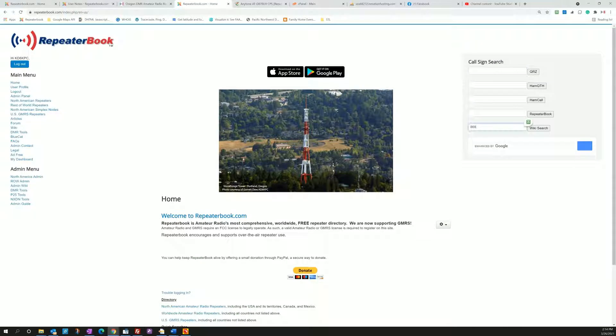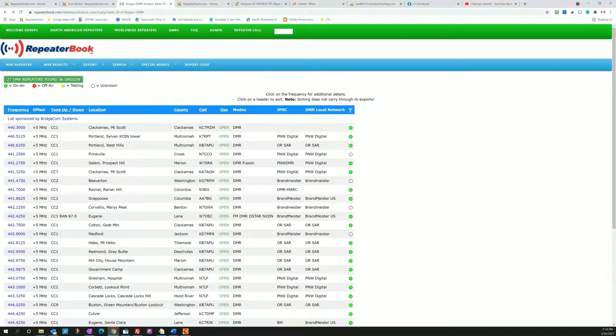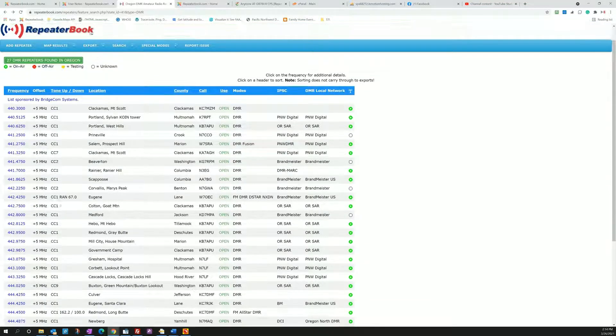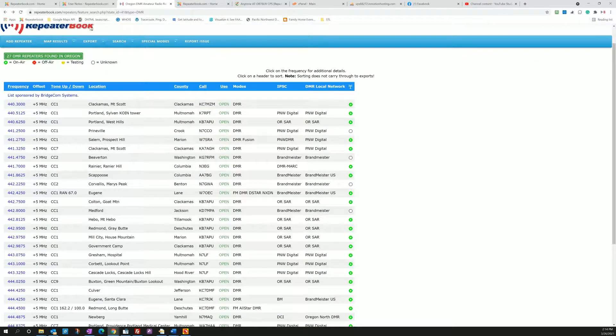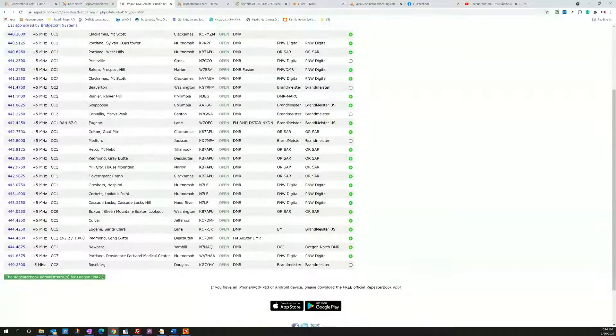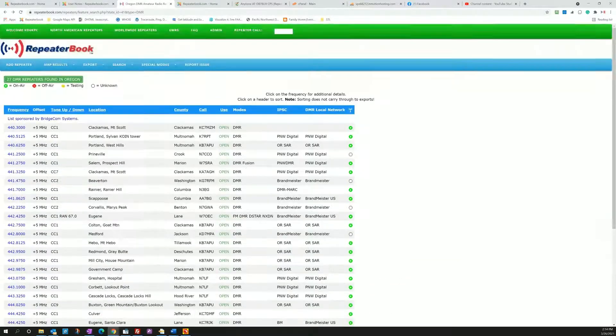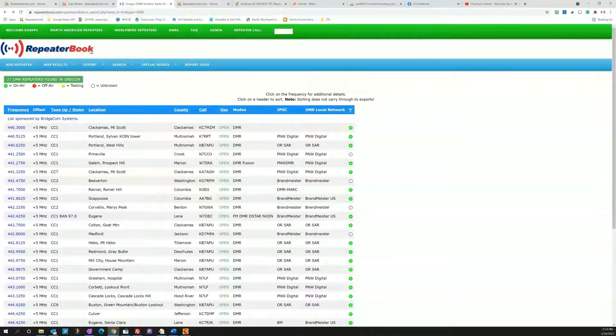But let's get back into now how we actually do the export and import into the radio. So here on this page it's a DMR search for all DMR repeaters in Oregon. So you can see here modes DMR coming all the way down and I have 27 DMR repeaters.